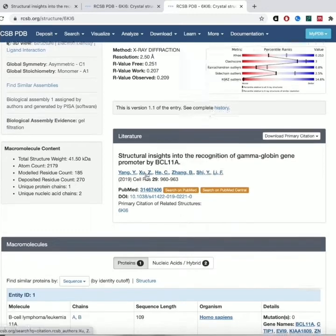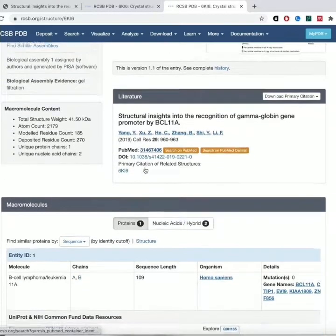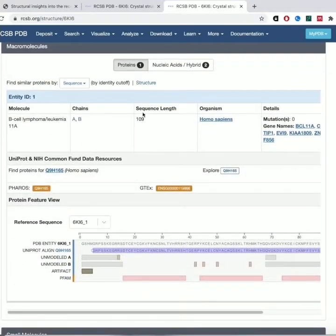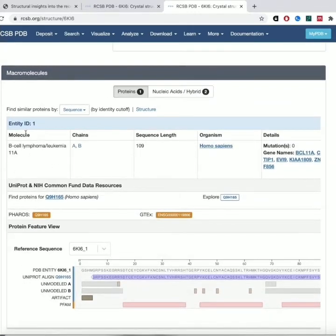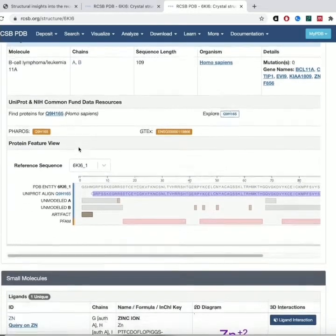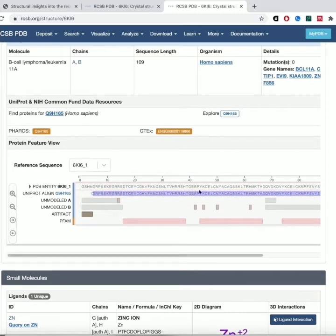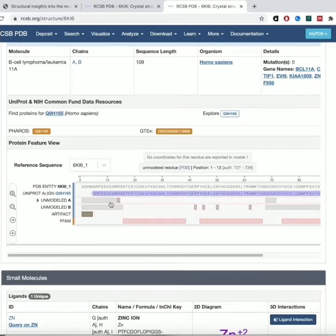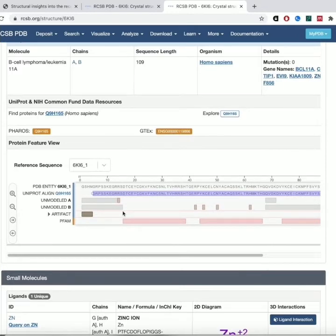It gives you the information for the associated paper, as well as a list of what is in the structure. So you can see the molecule — this is the B cell lymphoma leukemia 11a, so that's BCL11a that we were talking about before. It has two chains — those are just different copies of the same protein. Then there's the protein feature view showing the sequence of the protein. The gray regions are unmodeled — that region shows up as a dotted line because the data for that region wasn't strong enough to actually model it in.